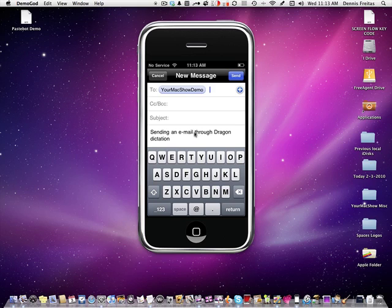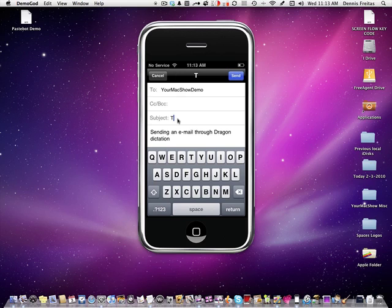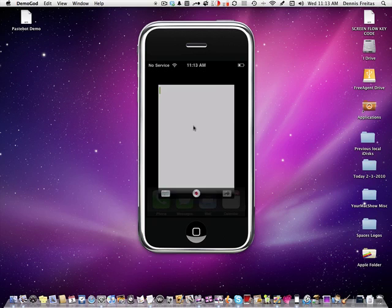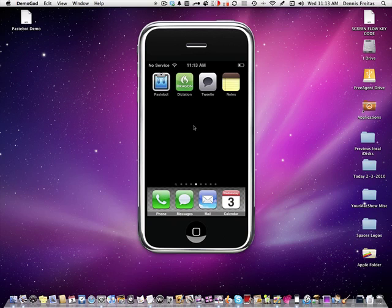Sending an email through Dragon Dictation. It is all pasted right in. You can add a subject here if you want. You can say test. And click send. And you have just sent an email. There is that nice swish sound.